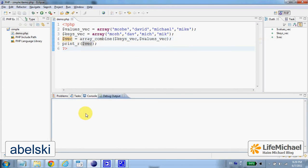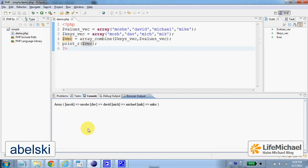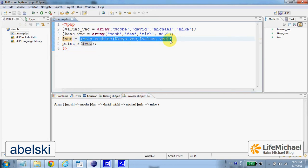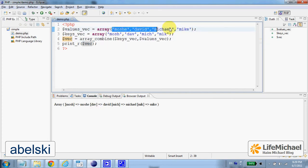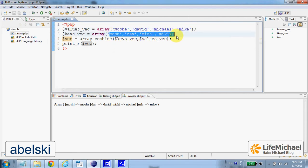we can find that the outcome of calling array_combine in this case is an array of four elements. These are the values, and these are the keys.